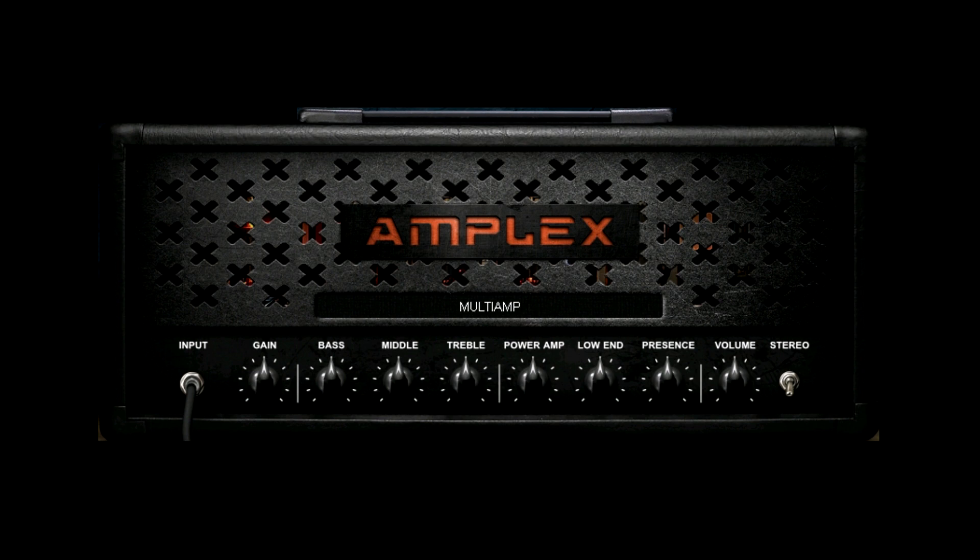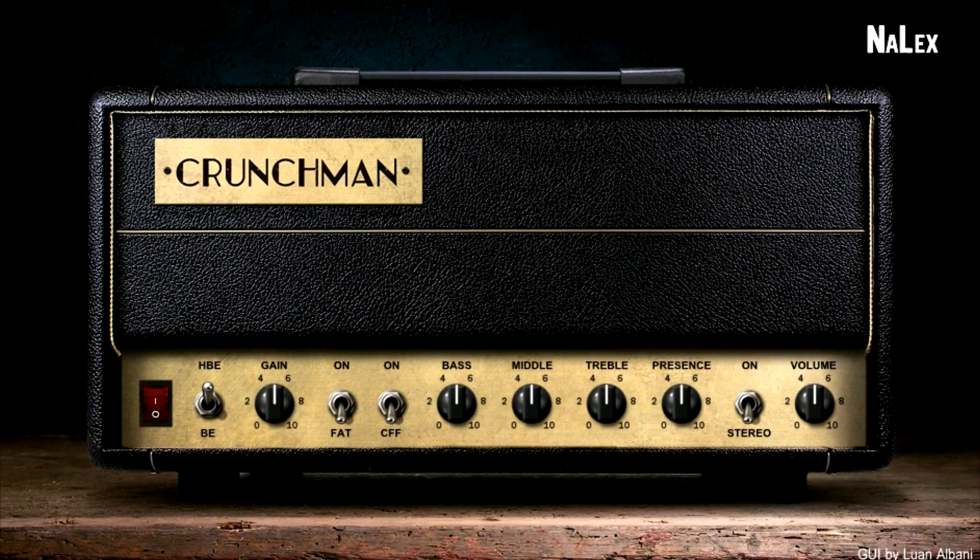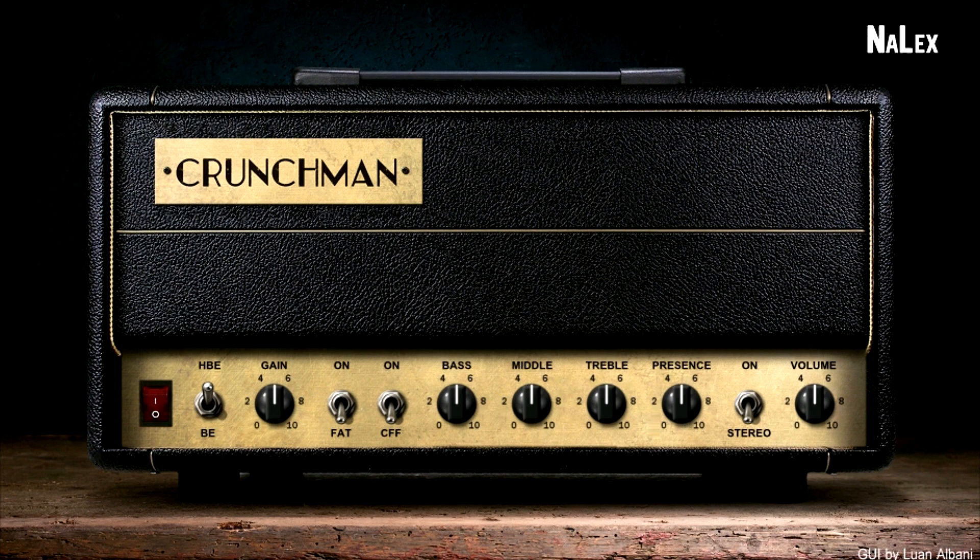I've got to say my favorite from this year is probably Crunchman. It's just the perfect lead tone. I use it all the time. When I'm asked about my recommendation for free metal tone, I point them towards Vadim or Nalex.